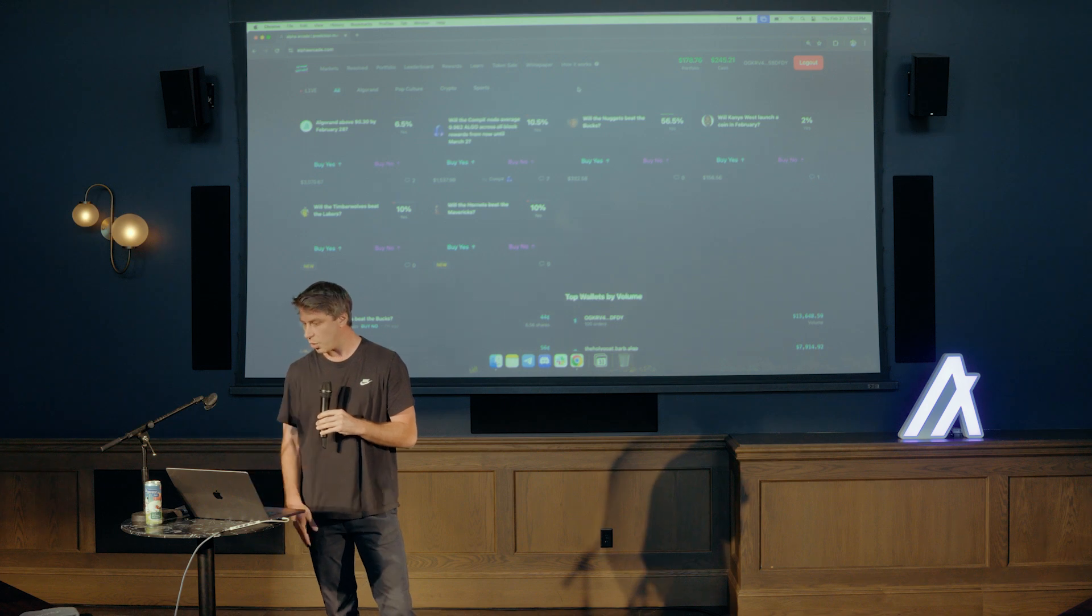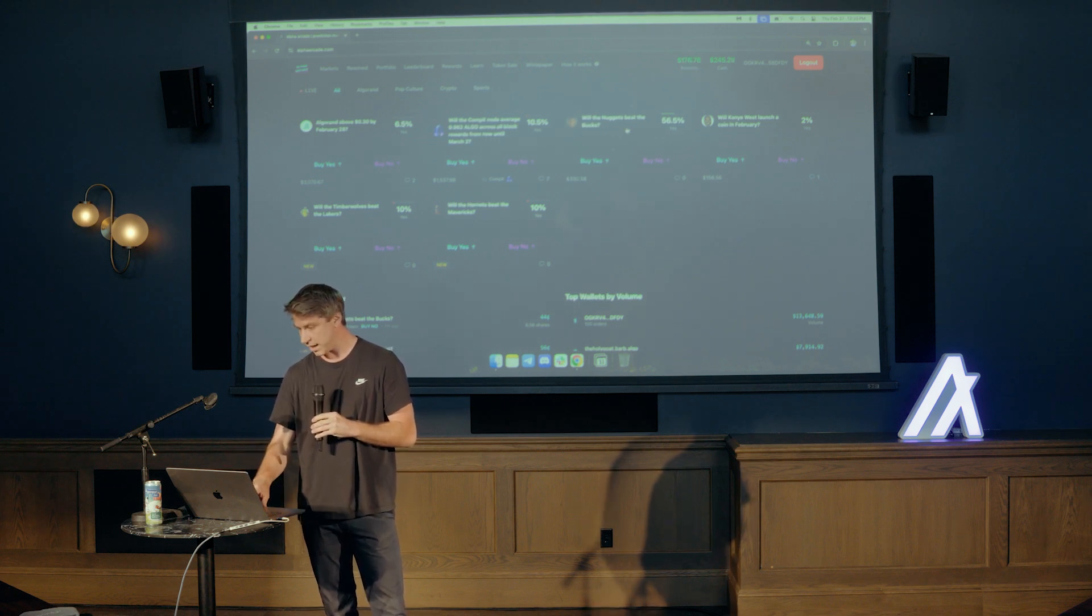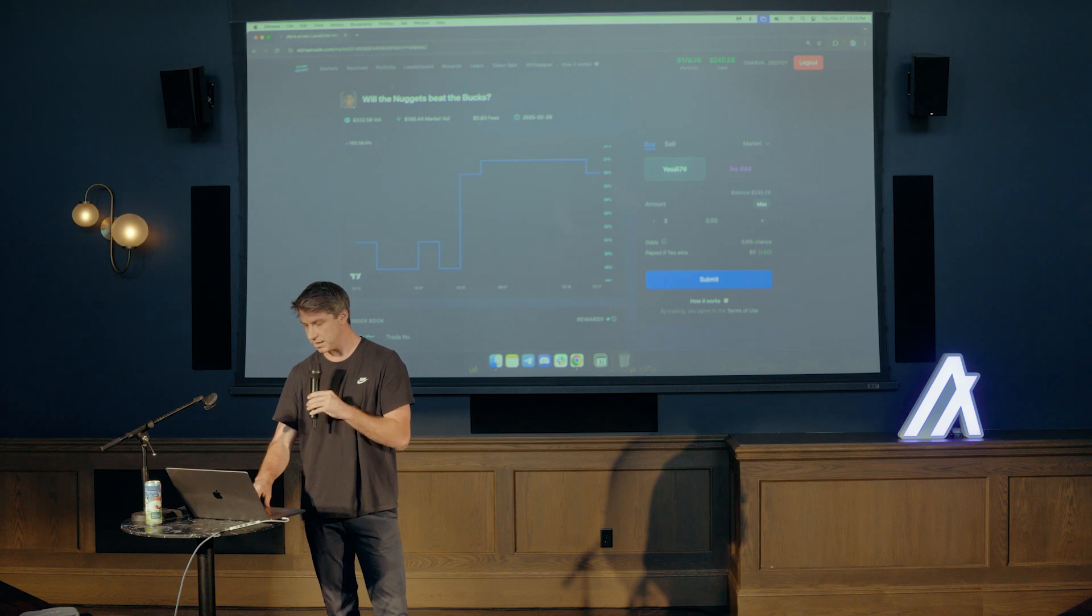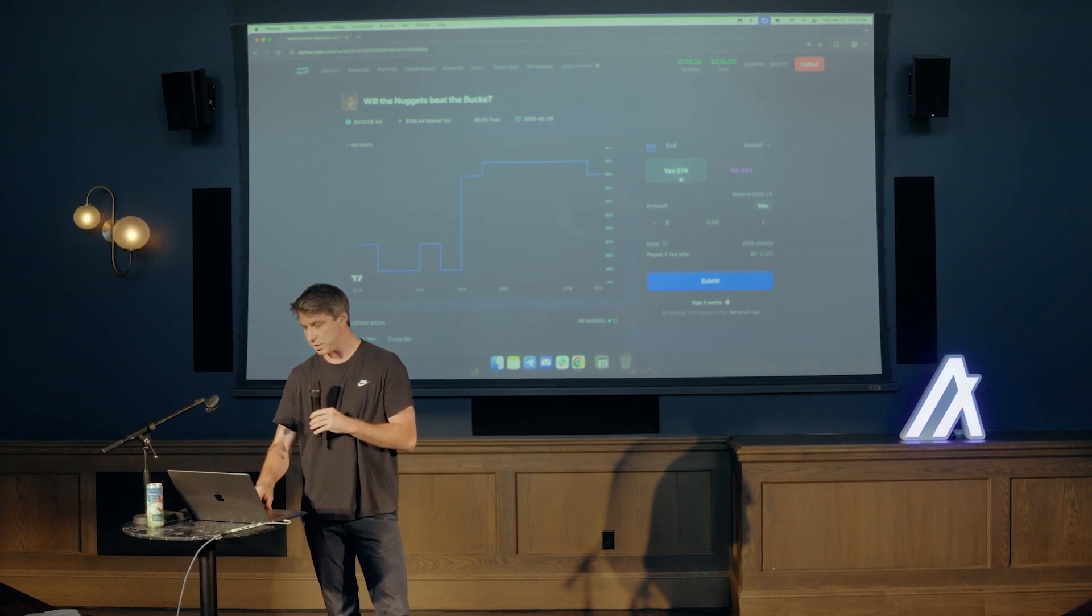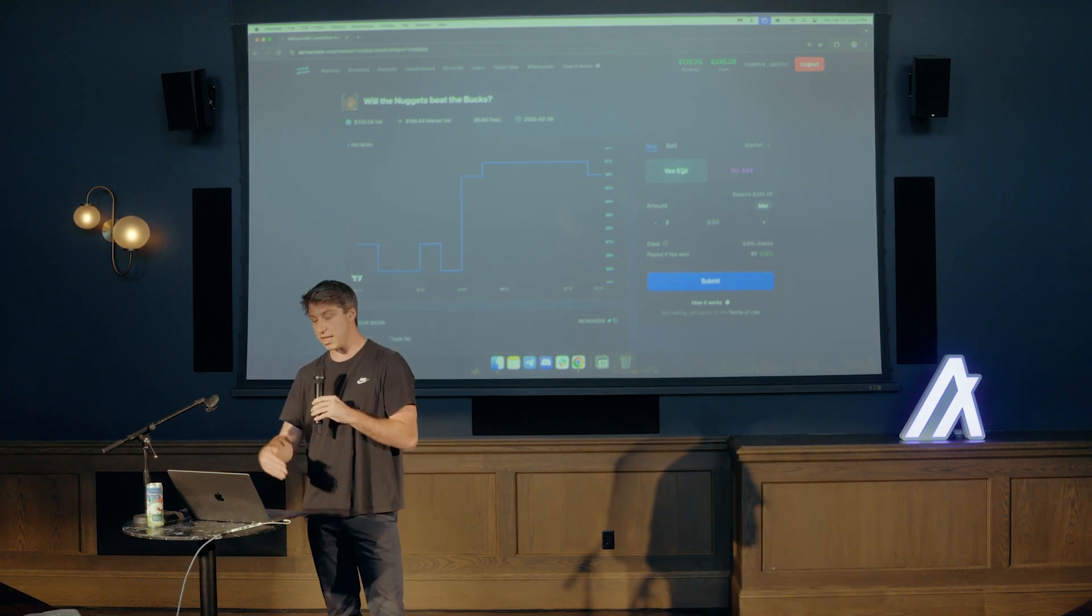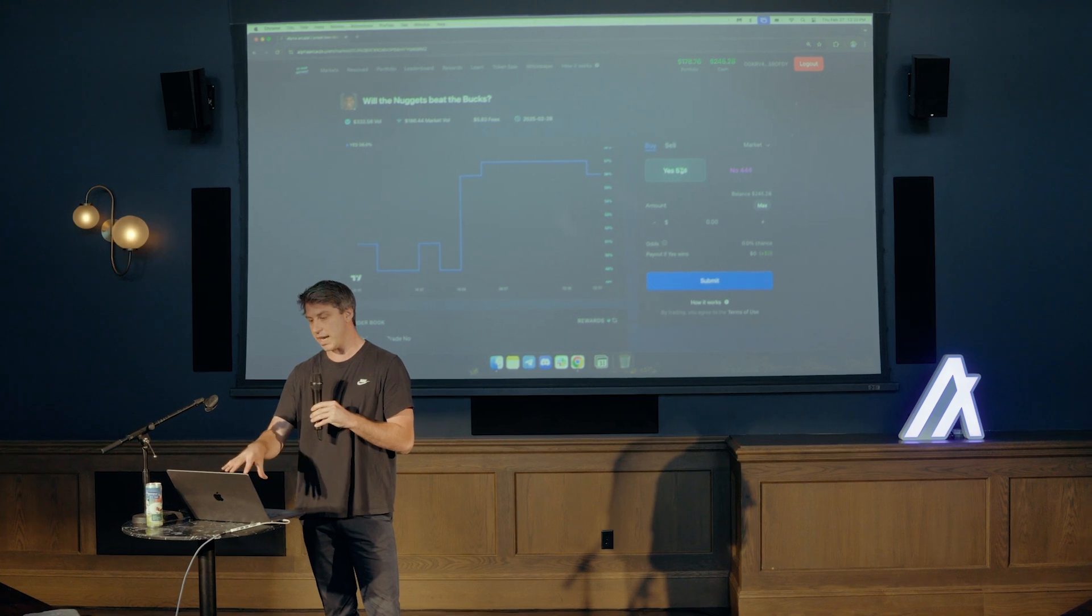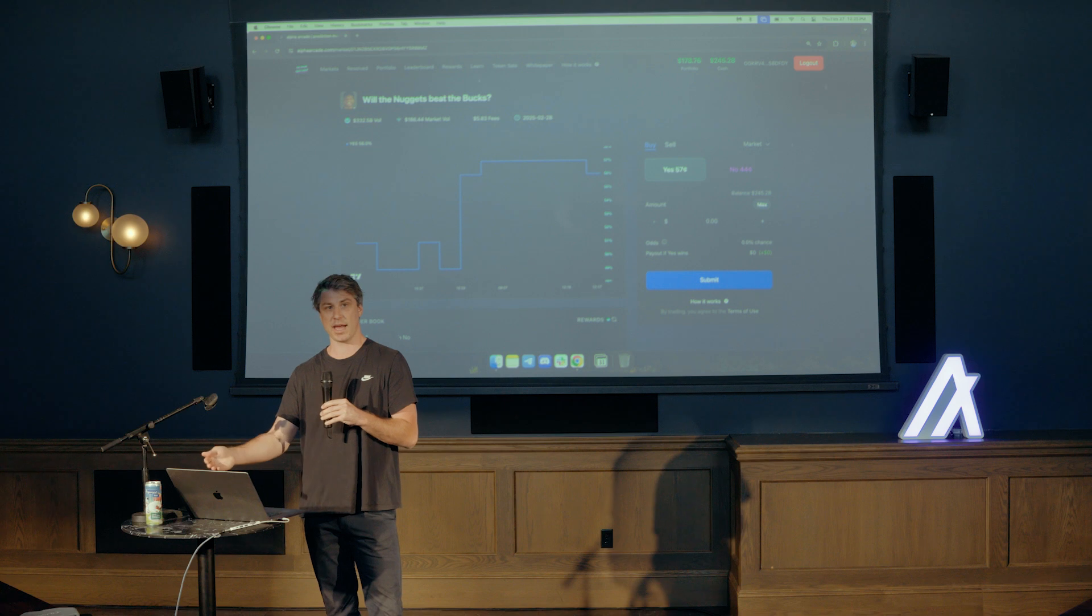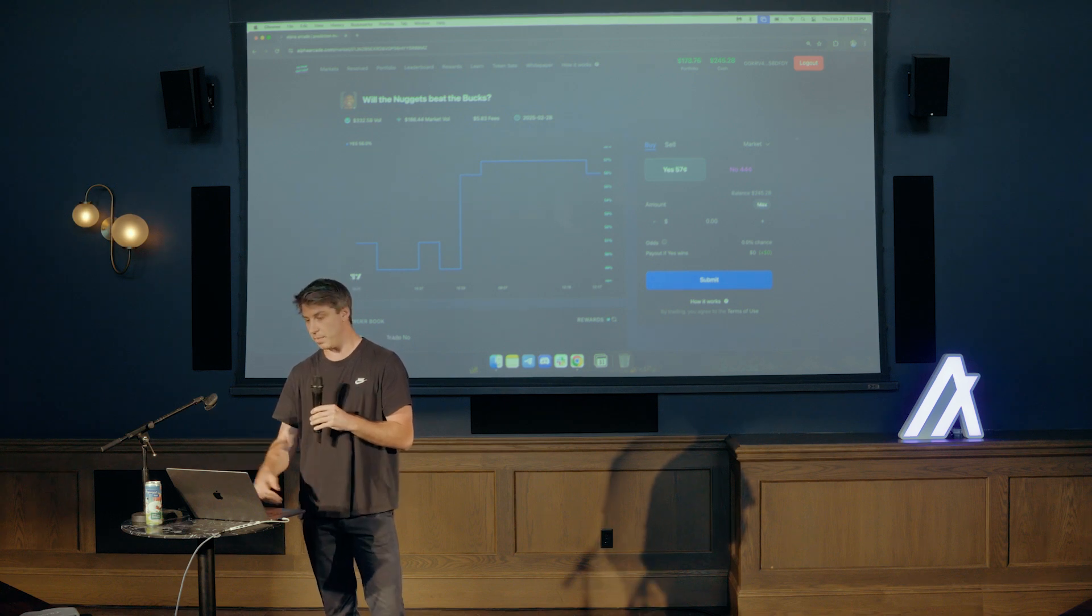You could see Algorand hitting a certain price by a certain time. I think the whole world of crypto is in an interesting spot right now with the prices. I'm going to do a quick demo for a basketball game tonight, which is the nuggets versus the bucks. So if you click into the market, you can see here, there's two different options. There is a yes share and a no share. So you can see here, the yes share is at 57 cents.